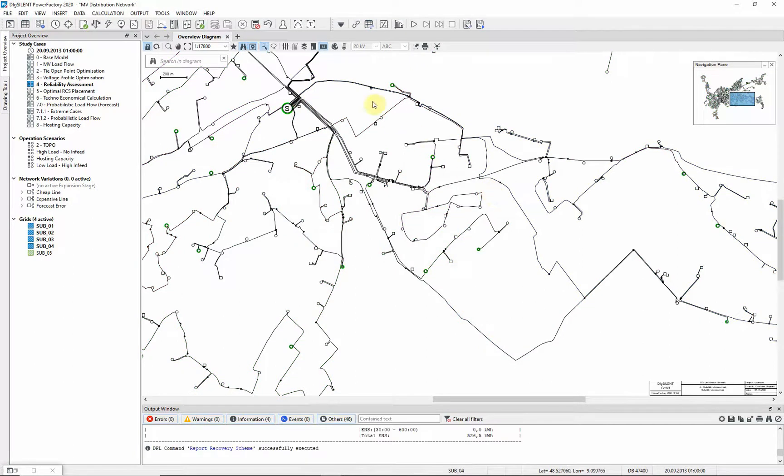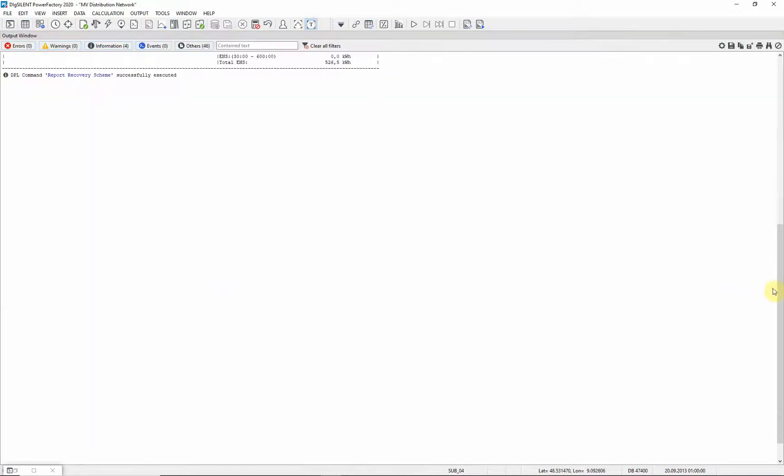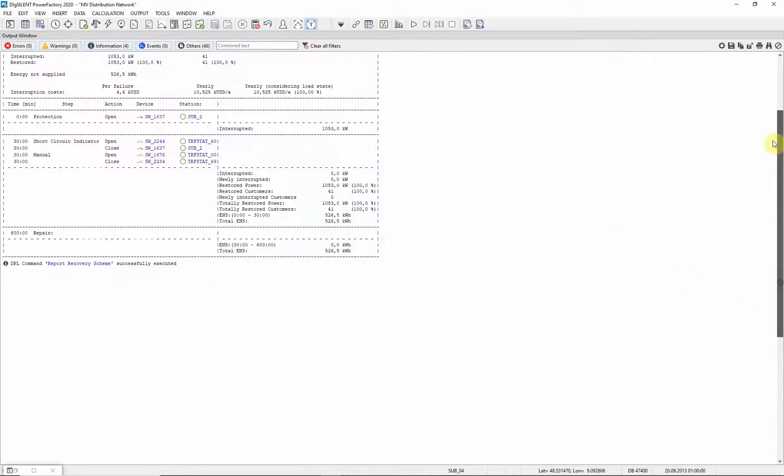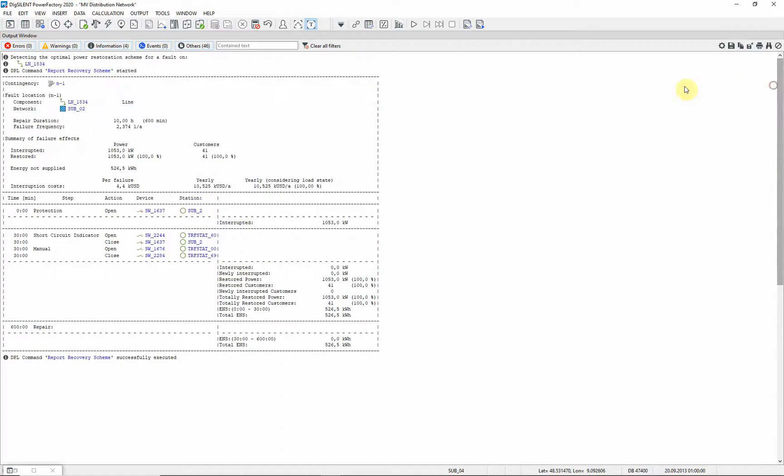This will create a report in the output window. Here you can see the calculated steps to achieve optimal power restoration.